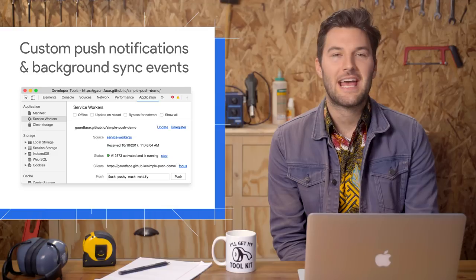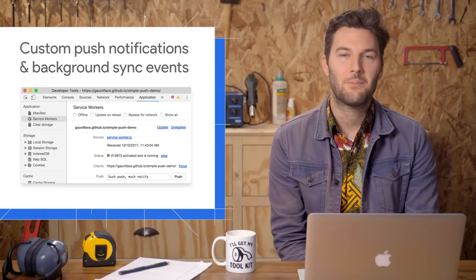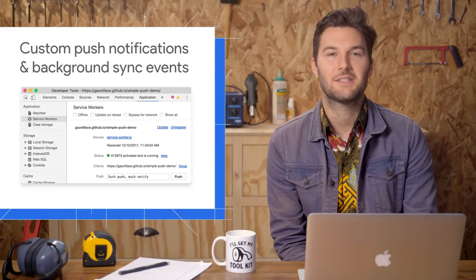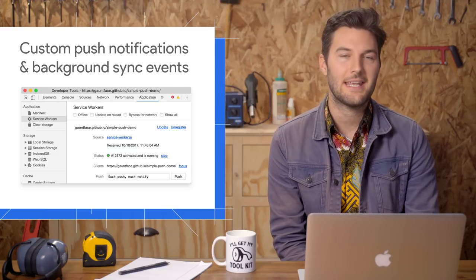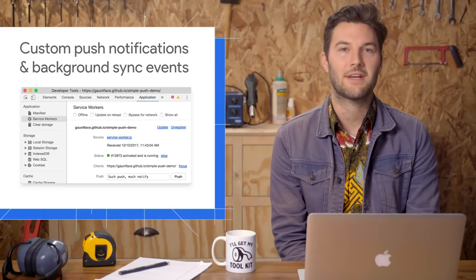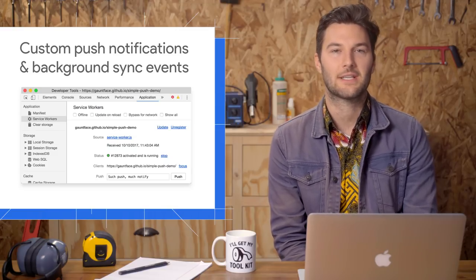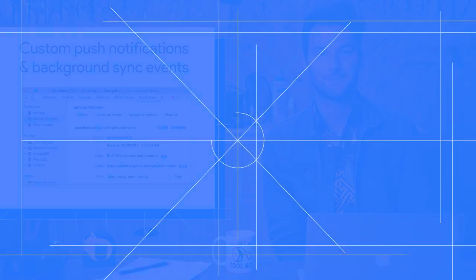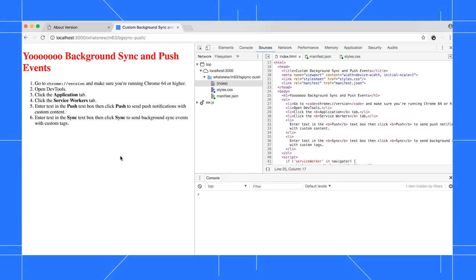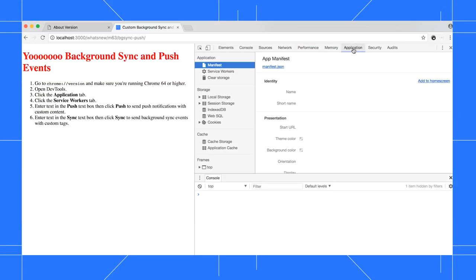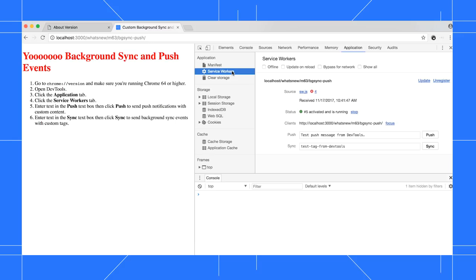In the Service Workers tab, you can now send push notifications with custom content and background sync events with custom tags. Go to the Application panel, then click the Service Workers tab. To send a custom push notification, put some content in the push box, then click the push button.